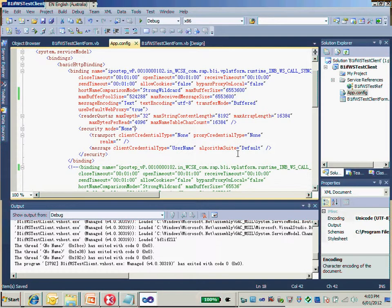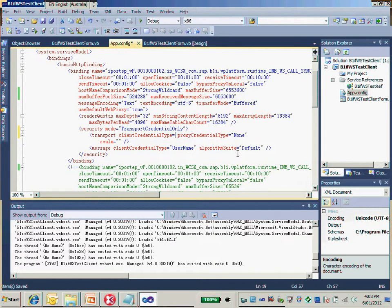For the security mode, we should use the mode as transport credential only. And for the credential type, we should use basic.